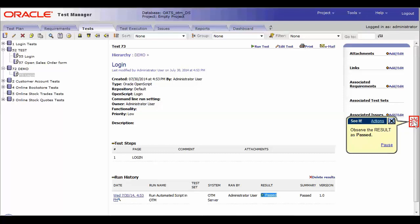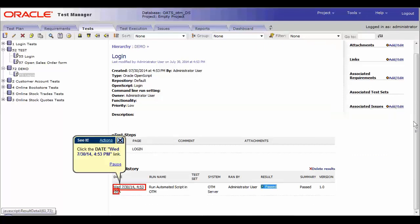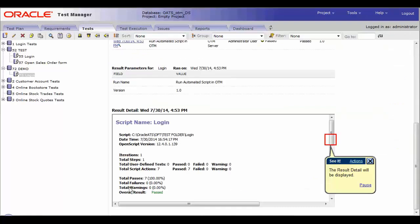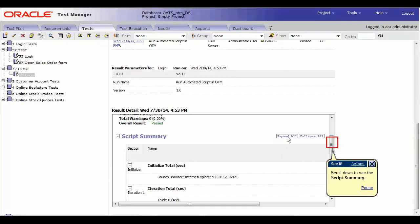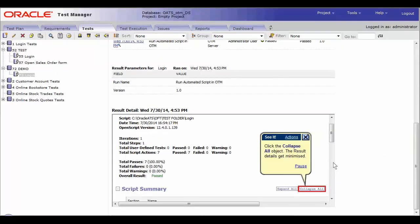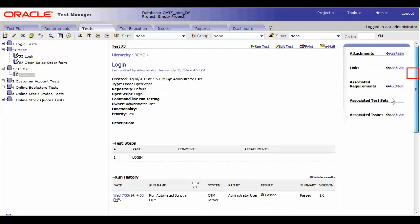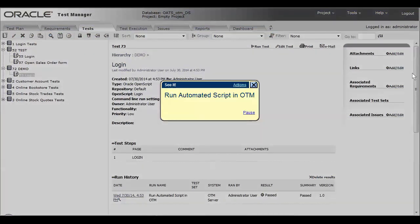Click on the date link and the result will be displayed. Click on the expand all options and scroll down to see the script summary and click on collapse all to go back to the previous view. This concludes our tutorial on how to run an automated OATS script in OTM.